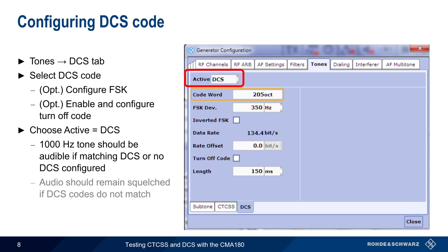And if the DCS code configured on the radio does not match the code sent by the CMA180, then no audio output should be produced by the radio.